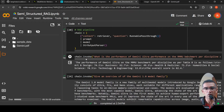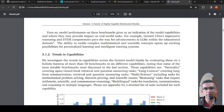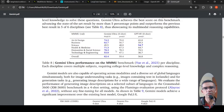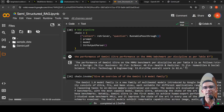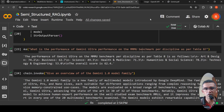Now we invoke the chain. I asked: 'What is the performance of Gemini Ultra on the MMLU benchmark per discipline as per table 8?' When I first tried without specifying 'table 8', it did not work. So I explicitly specified table 8, and it accurately pulled out the numbers — the performance of Gemini Ultra on the MMLU benchmark per discipline, as follows. It quite accurately pulled these numbers from the particular table.